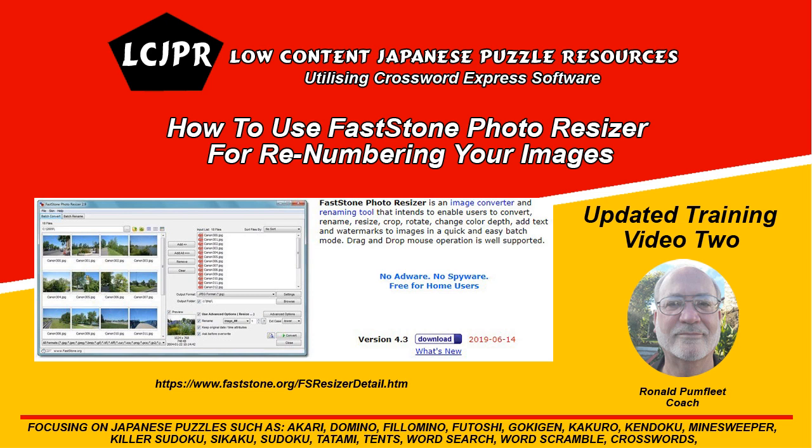You don't necessarily have to use the Puzzle Book Compiler to create your puzzle books or your Japanese puzzle books. So, without further ado, let's go have a look at FastStone Photo Resizer.